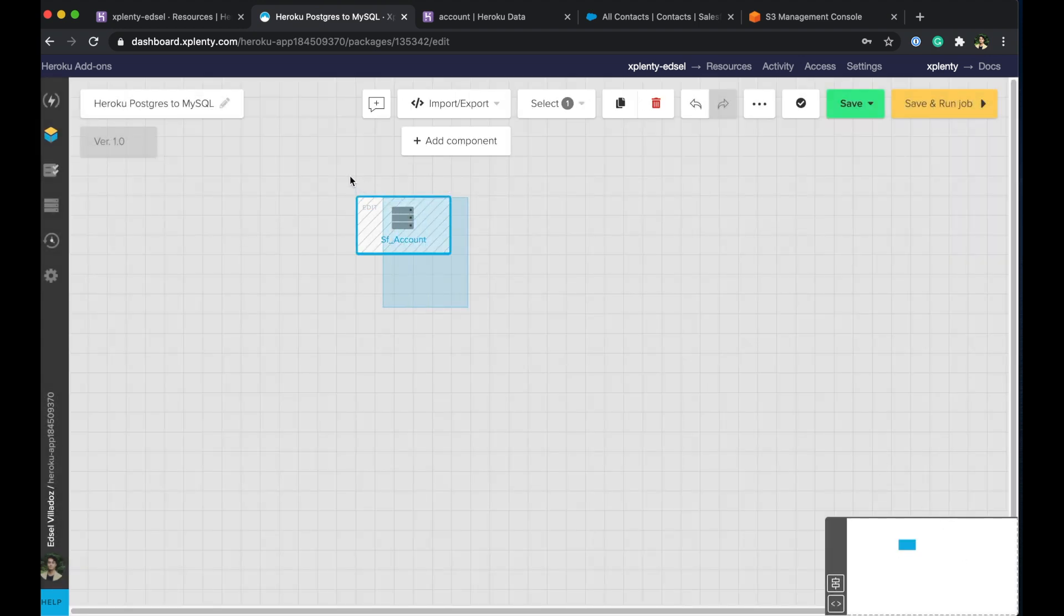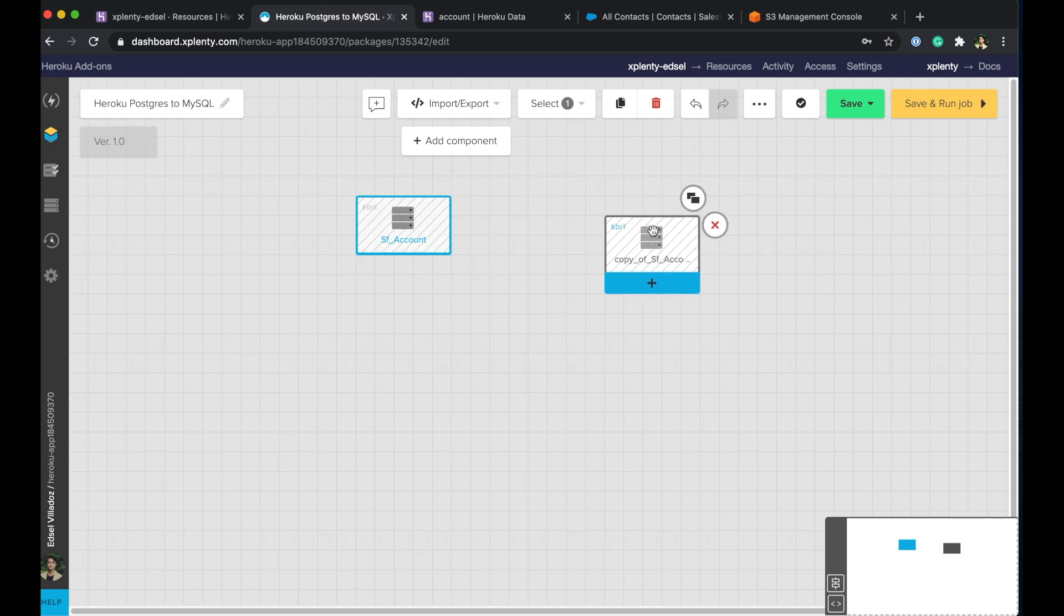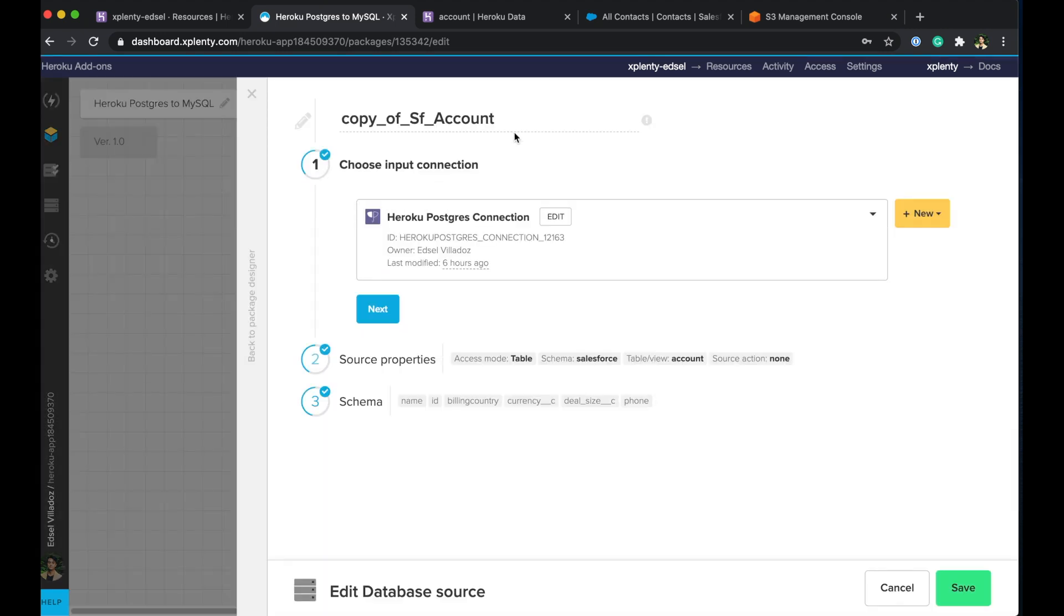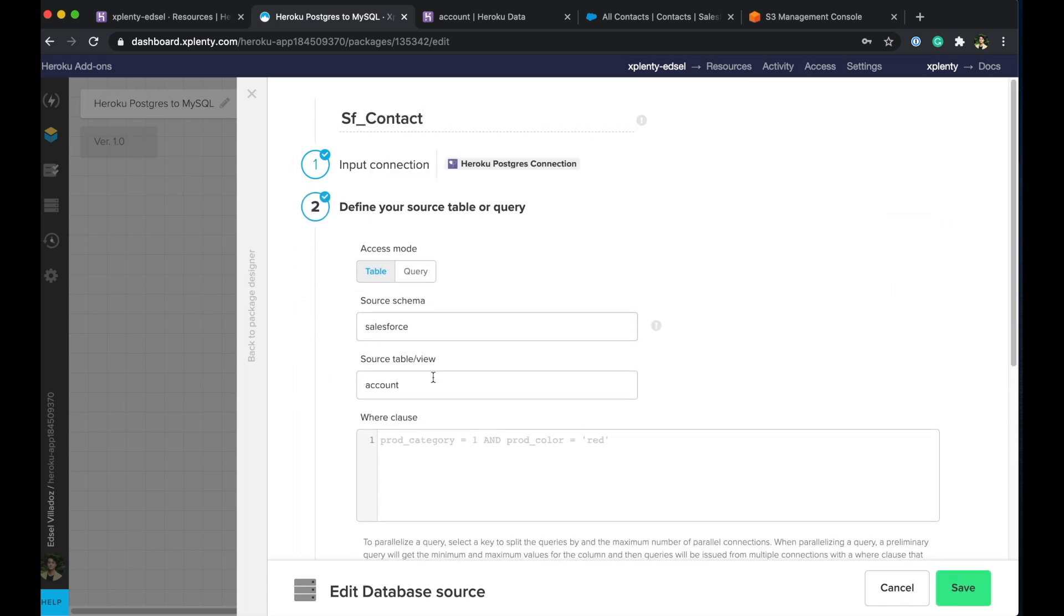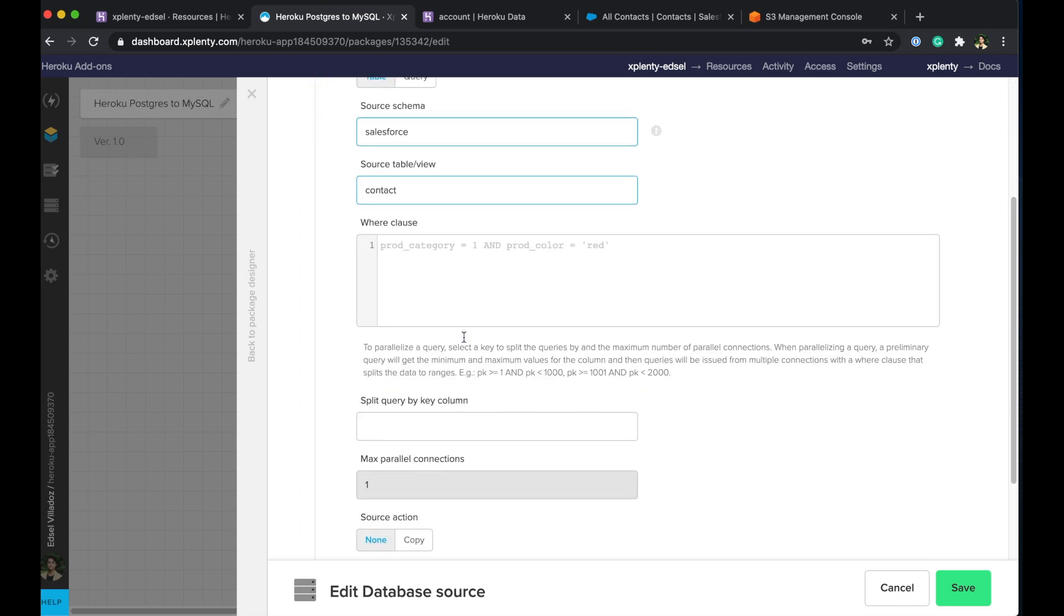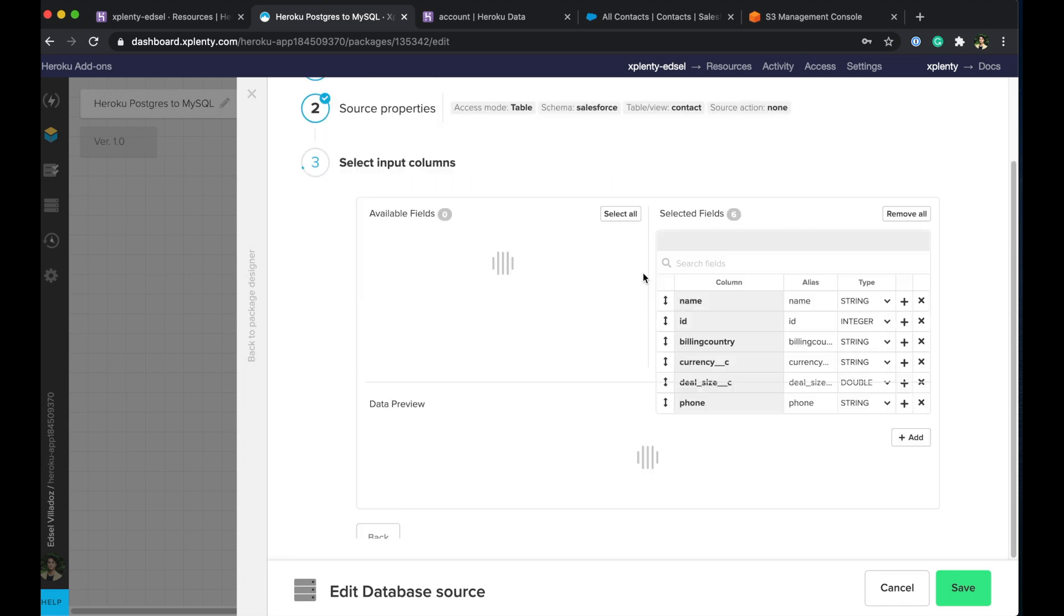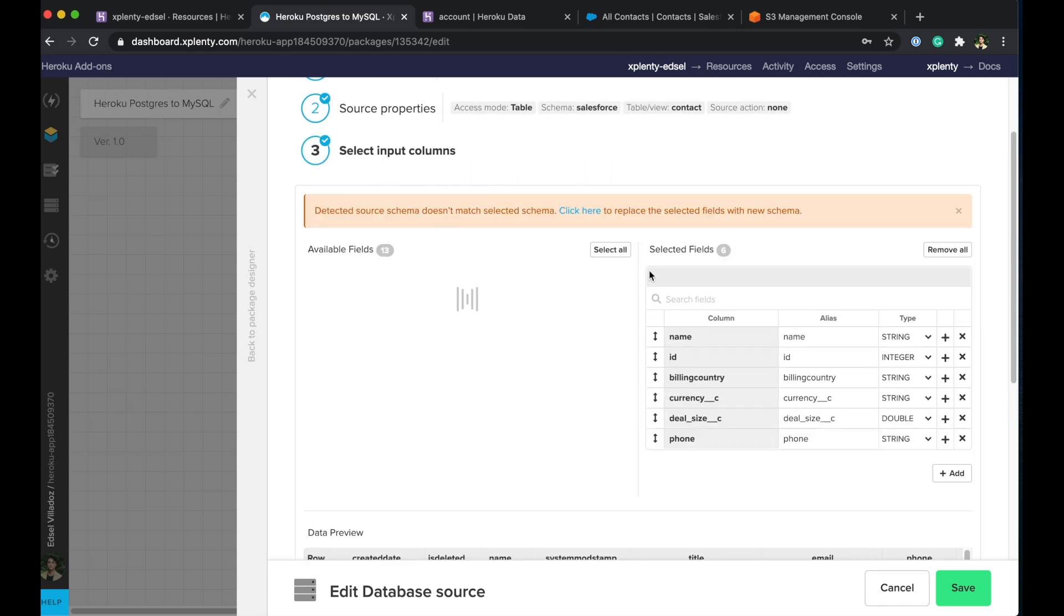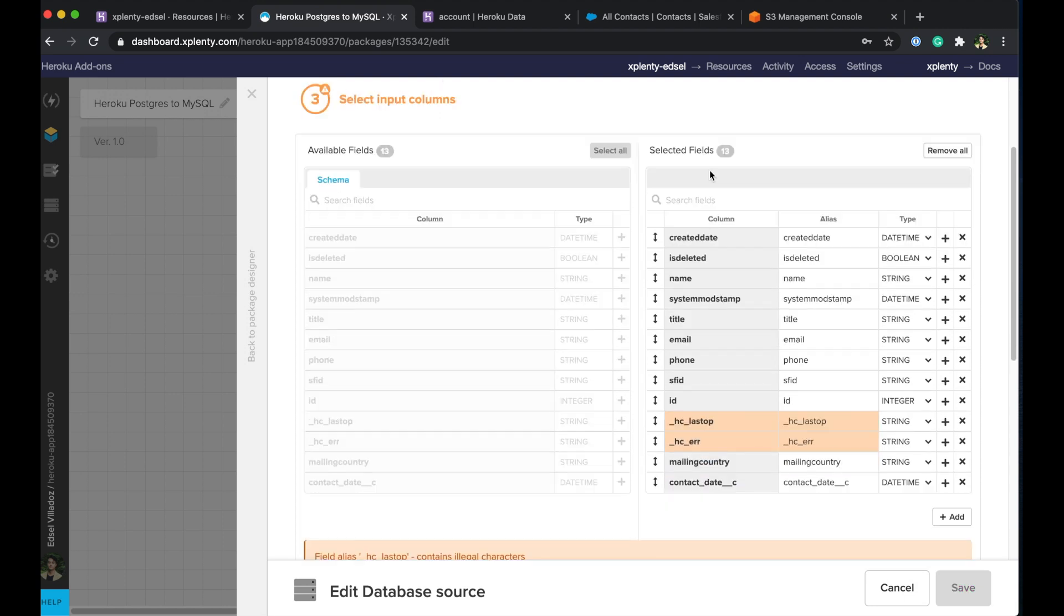Okay and what we can do here actually is copy this component by either highlighting it and pressing control c or just pressing the copy button. And really easy we just get another copy of the component, move it around, we'll pop it open, and this one will be taking the contact object instead of the account. Same connection, we'll go ahead and do same schema, we'll just change the table name here. No further settings, we'll go ahead and hit next.